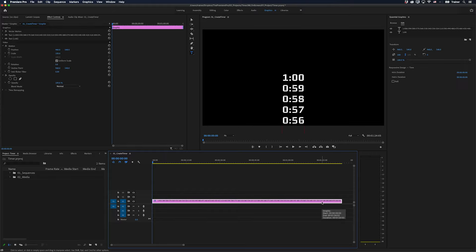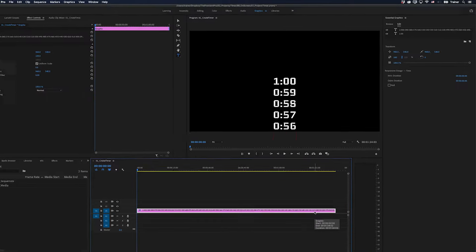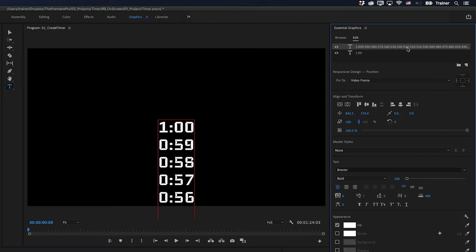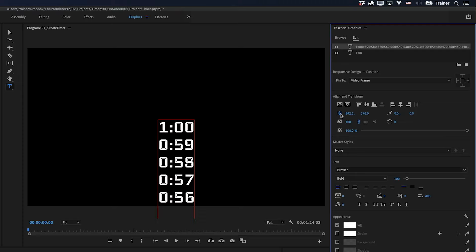And then we can start adding our keyframes. So I'll select the clip in the timeline. I'll go up to my Essential Graphics panel and select the layer that has our list on it. I'm going to add a position keyframe to the very start of my sequence by going to the position and just clicking this button here to toggle animation for position.